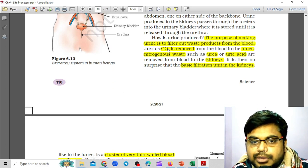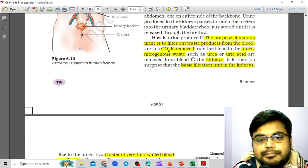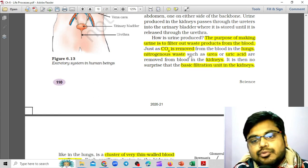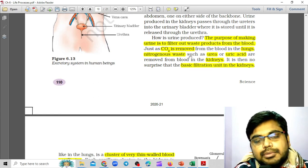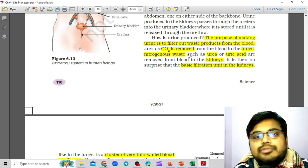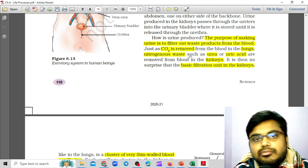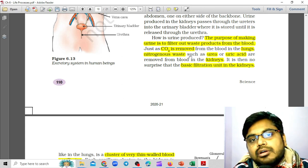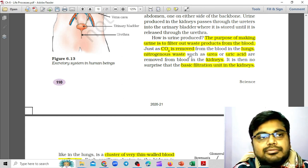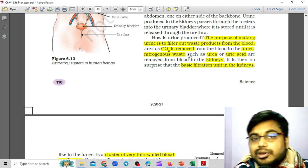The purpose of making urine is to filter out waste products from the blood, just as carbon dioxide is removed from the blood in the lungs. The removal process is about what kind of transportation is happening — the transportation is from blood.